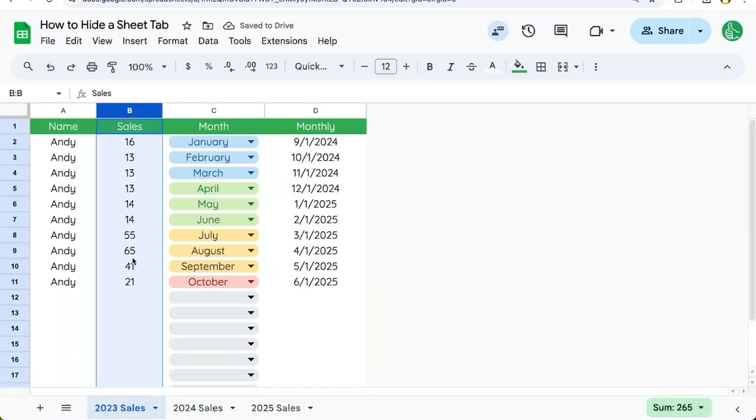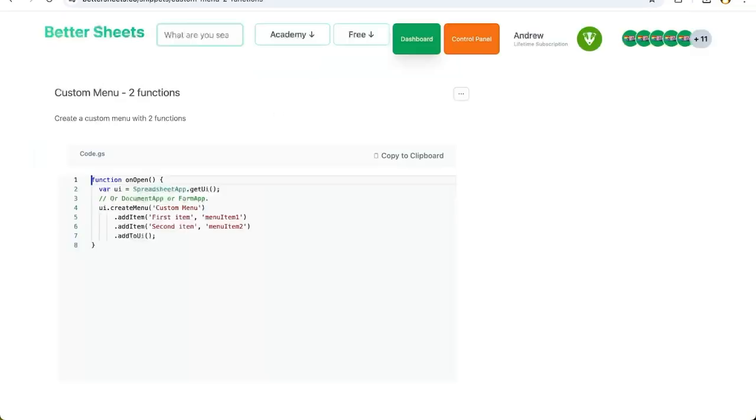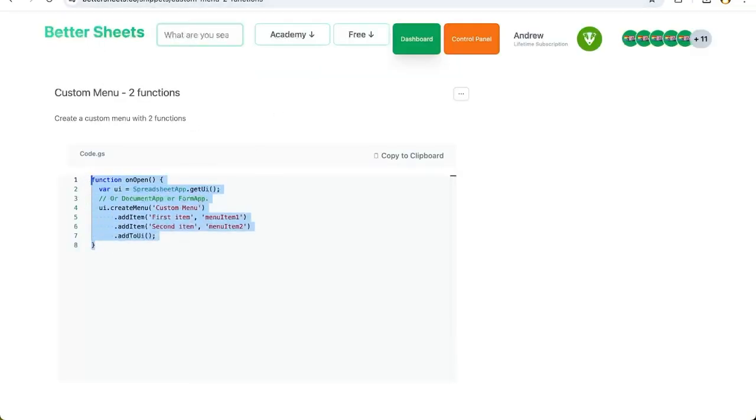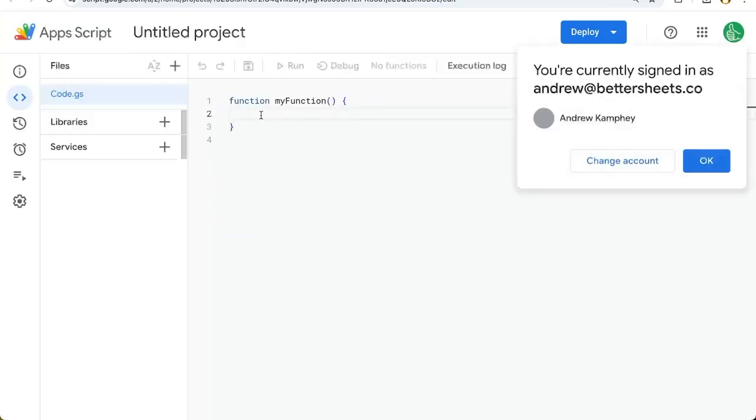There is one other way to hide or unhide sheets and that's through app script. We can go up to extensions app script and we can get a custom menu. This is just at better sheets.co slash snippets, totally free and open for anyone to copy and paste some script.